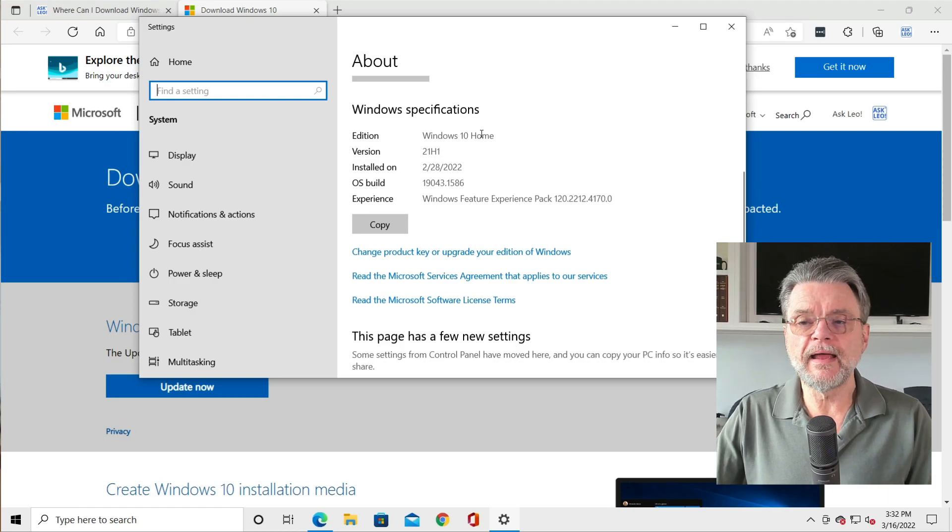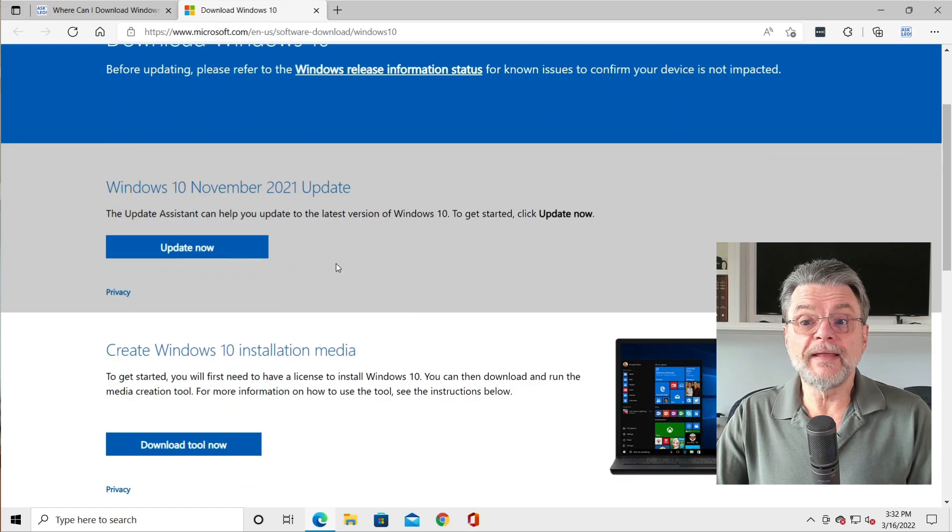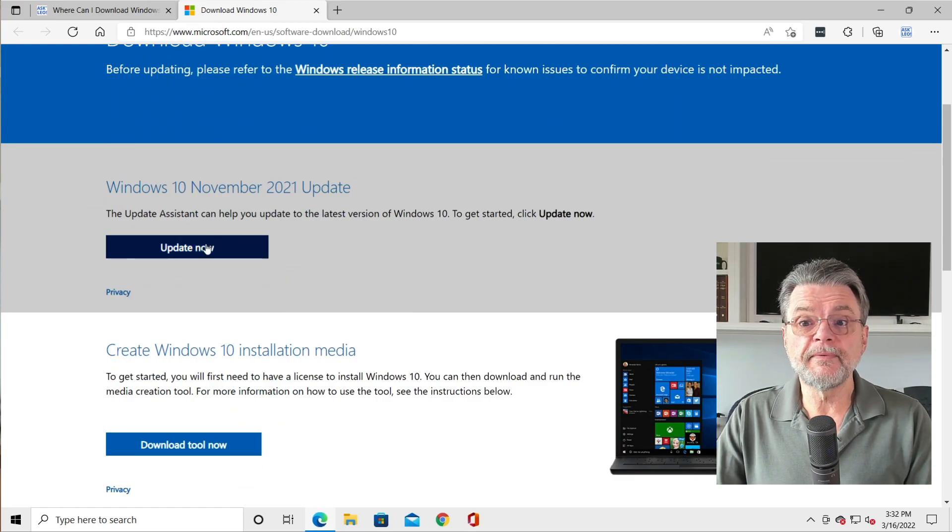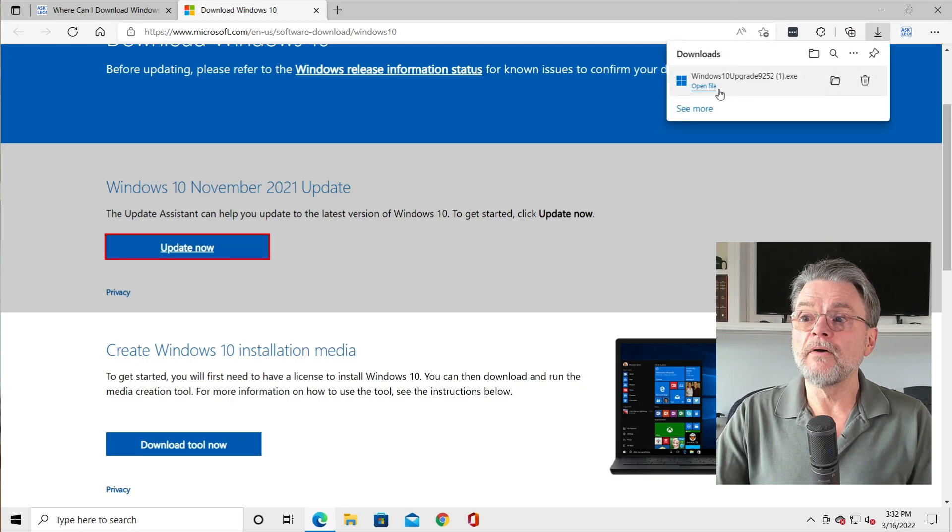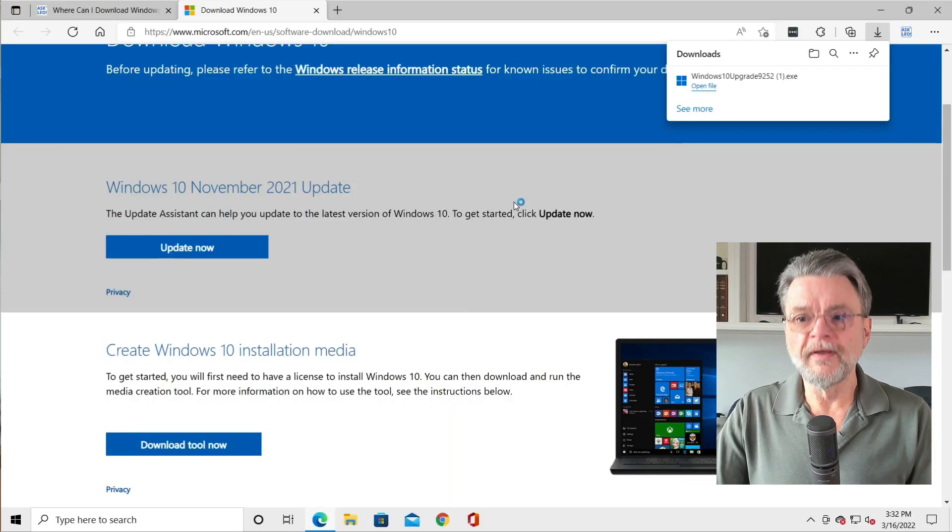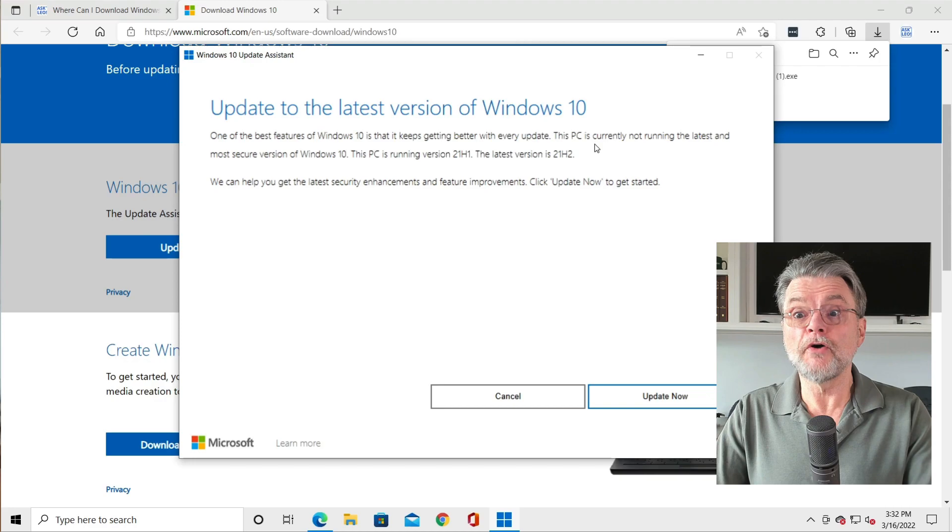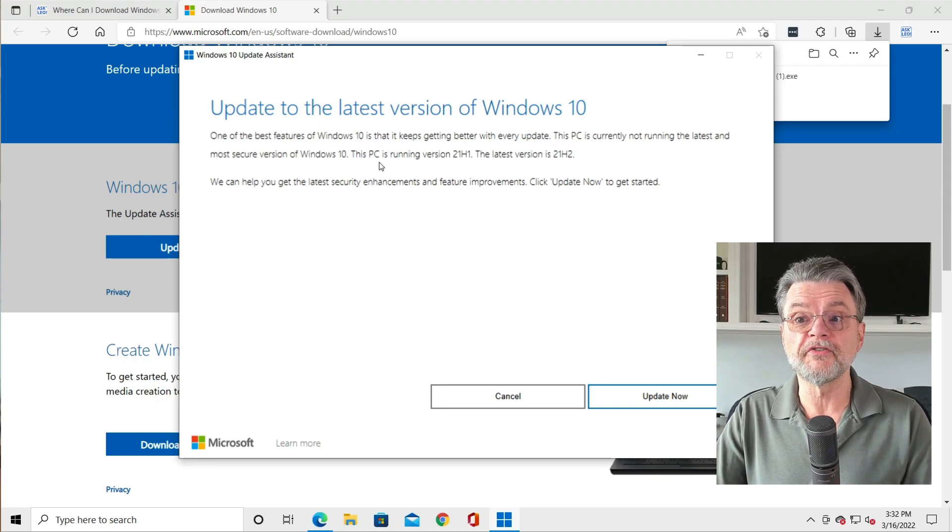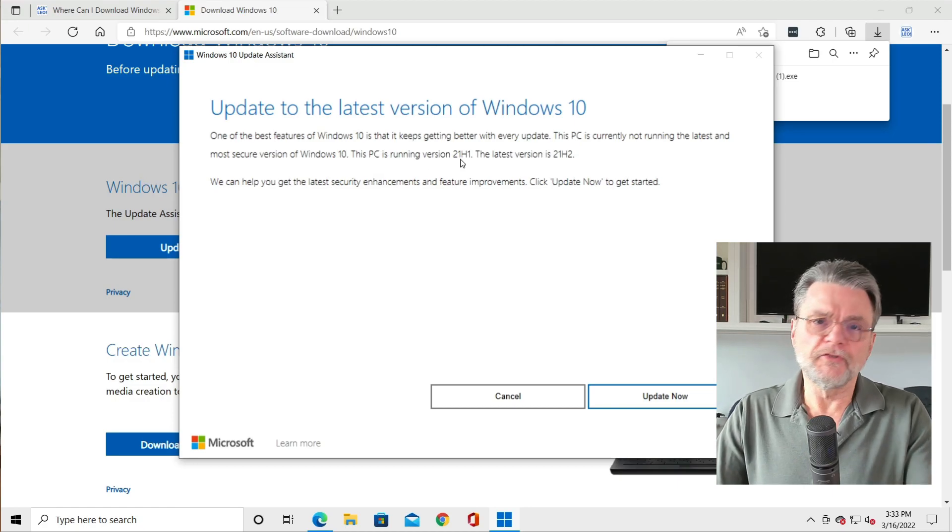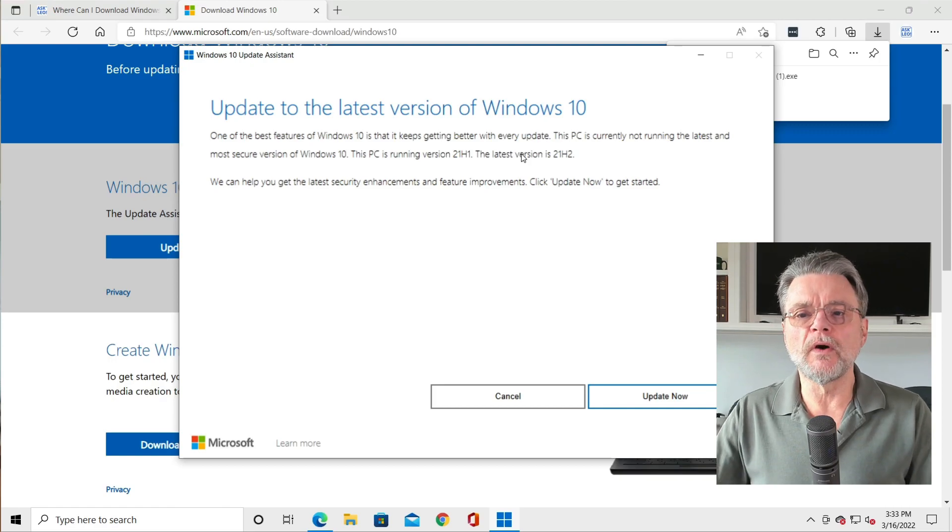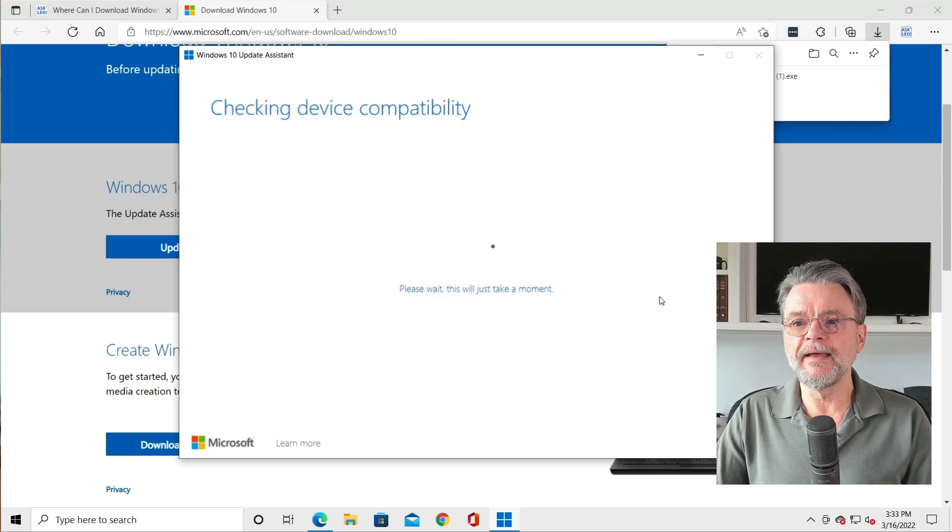We're going to make that happen. I'll go ahead and close this and the way to do that is to go to this page and click on update now. The update assistant will download and we will run it. We'll have to hit UAC to make it happen. As you can tell, the updater knows exactly what's going on. This PC is currently not running the latest and most secure version of Windows 10. This PC is running 21H1. The latest version is 21H2. That's exactly what we want. So we'll just click on update now.